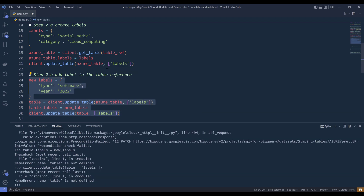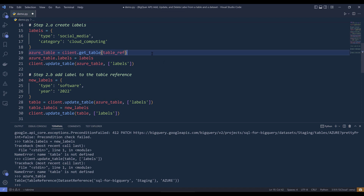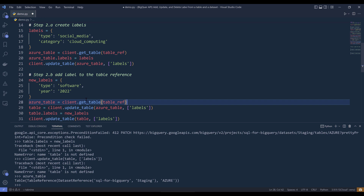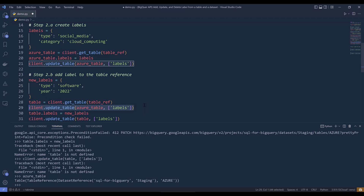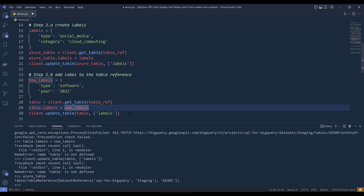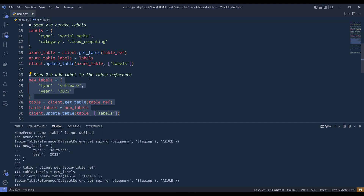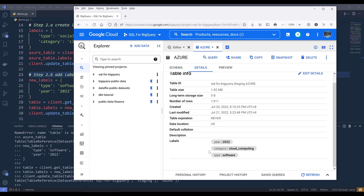Now I'm going to go ahead and run code block for step two. If I go back to my BigQuery console and refresh the page, under the labels section I now have three categories and the updated type value, which is going to be software.